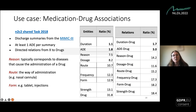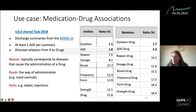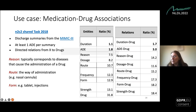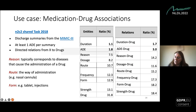We participated in the N2C2 shared task in 2018, which contained annotations of discharge summaries from MIMIC-3. We see the types of entities and relations that are part of this corpus. The data uses discharge summaries with at least one drug event per summary. From the data statistics, duration and adverse drug events were the least frequent entities, and consequently the relations between duration and drug, and ADE and drug, were the least frequent relation categories.